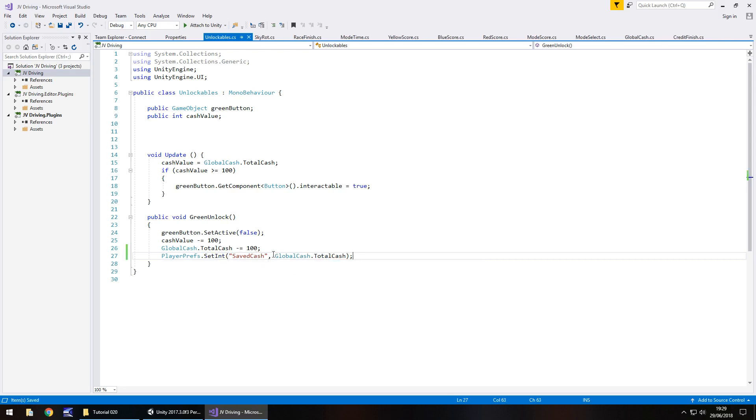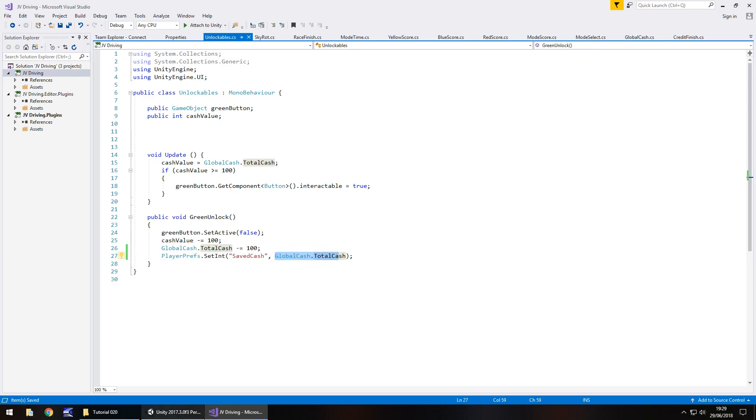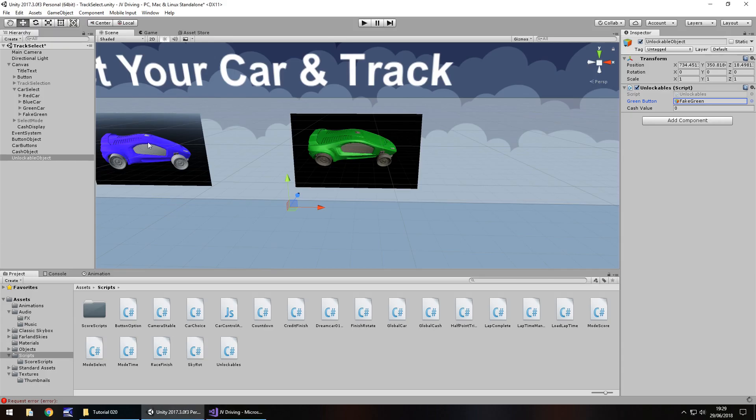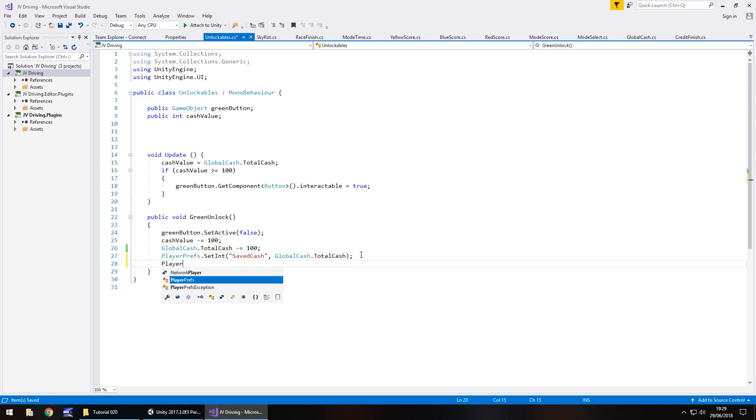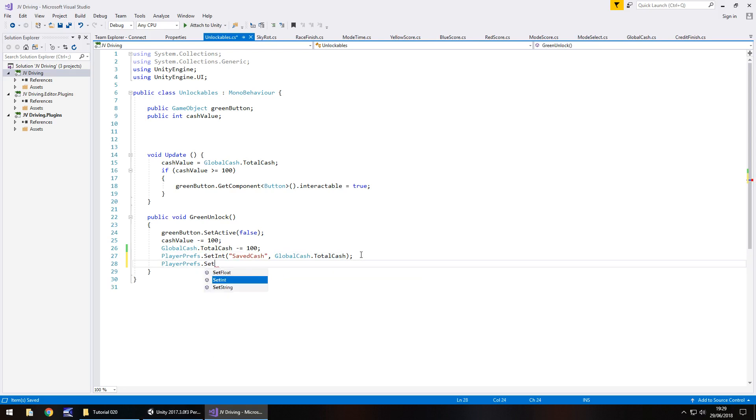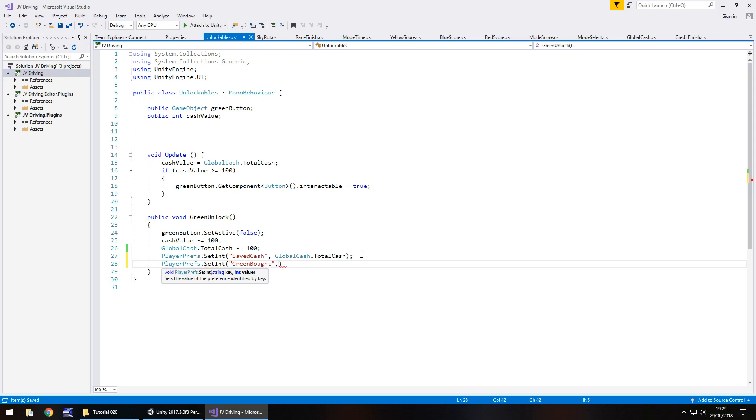Go to our global cash script, we have the player pref saved cash. I'm going to copy that so we use the same one. Go back to unlockables, player prefs dot set int, in brackets and quotes saved cash comma, then we need to put global cash dot total cash, close bracket, semicolon, and save.